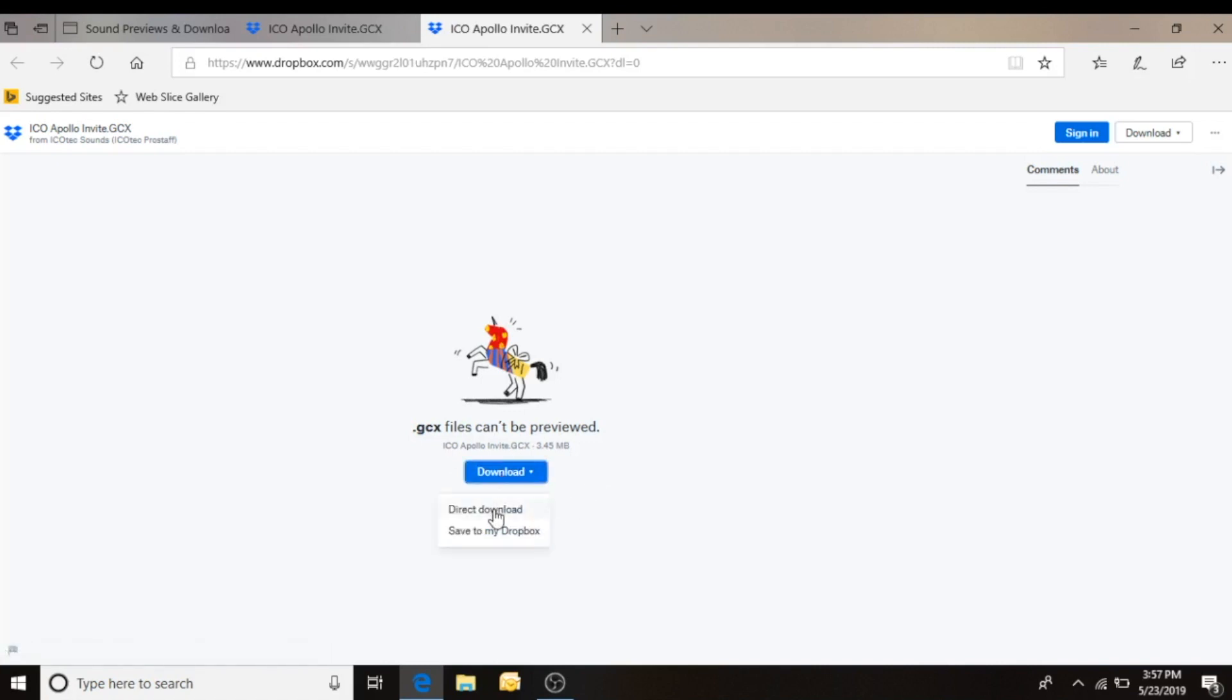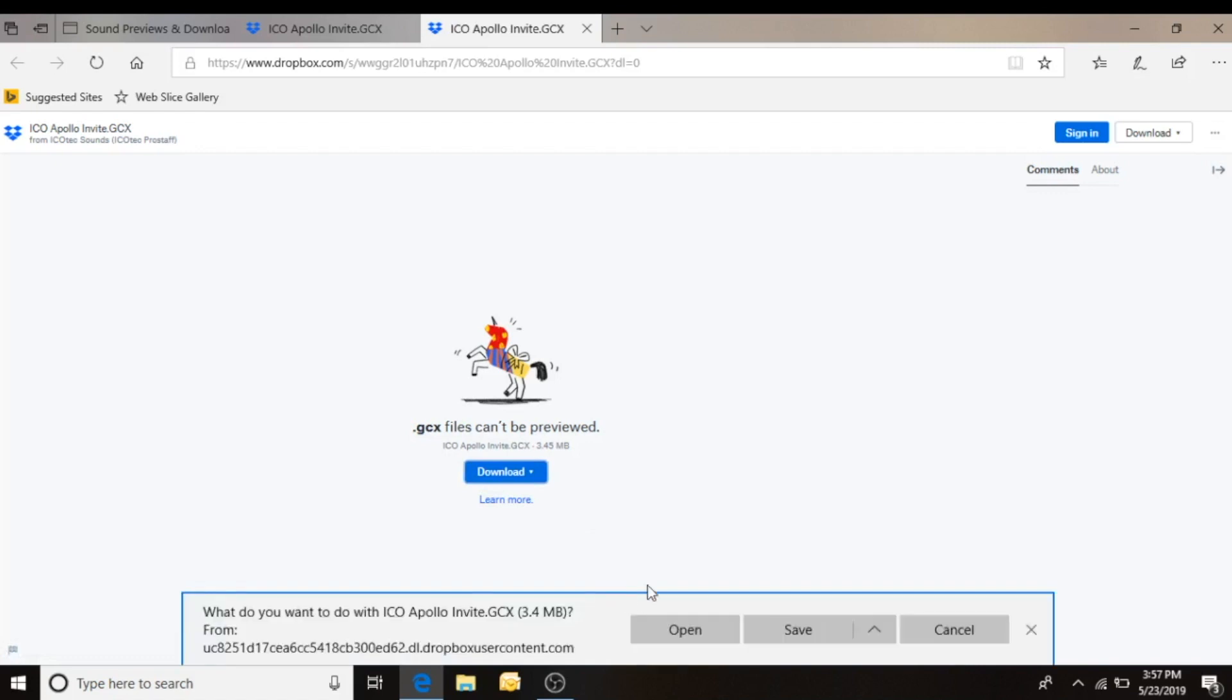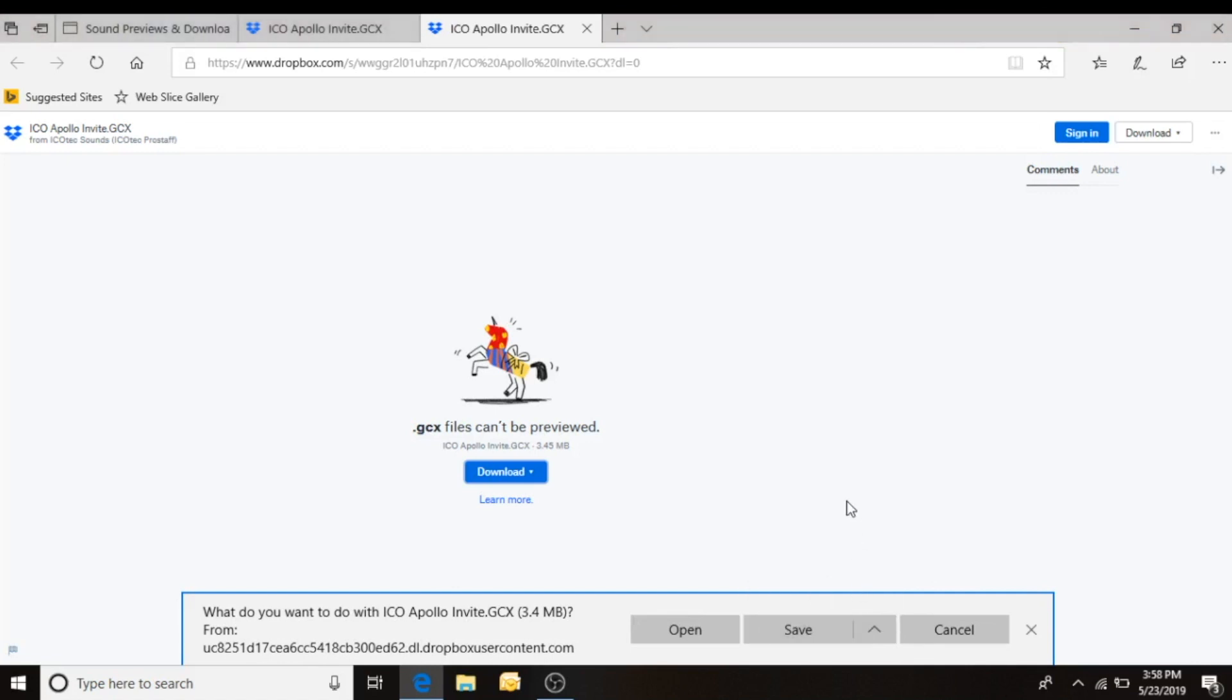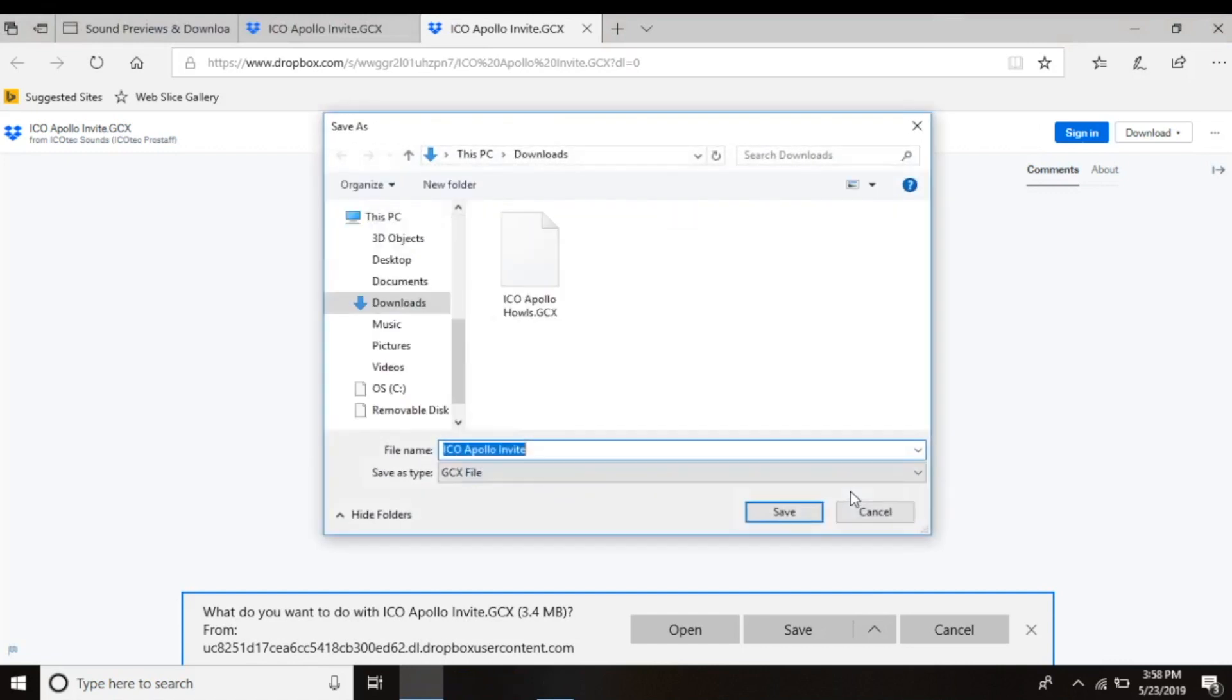It's going to ask if we want to do a direct download or save to my Dropbox. I want to do a direct download. Now my computer will pop up this bar at the bottom. Everybody's may be different. This is the way mine is set up. But if you have this option to save as, go ahead and save as.